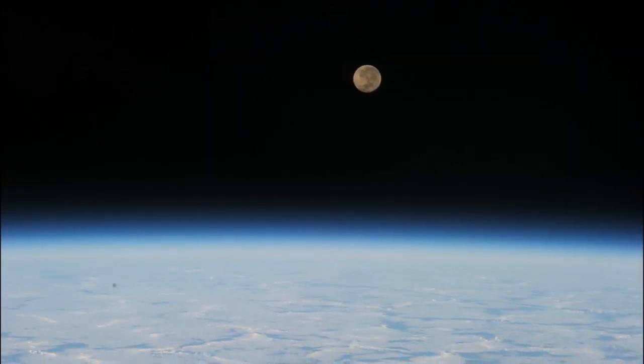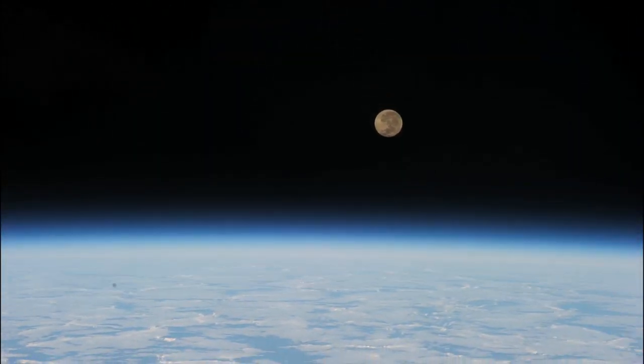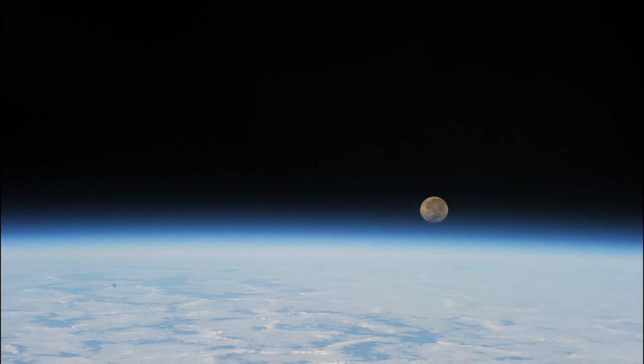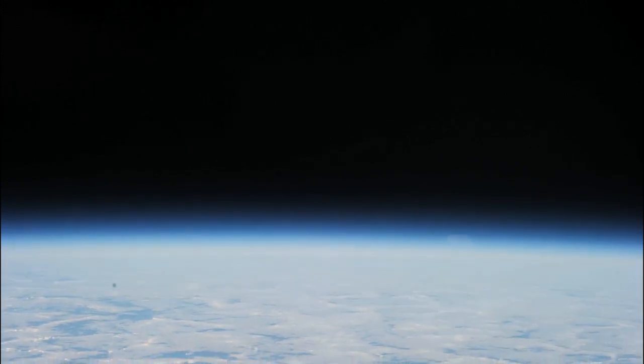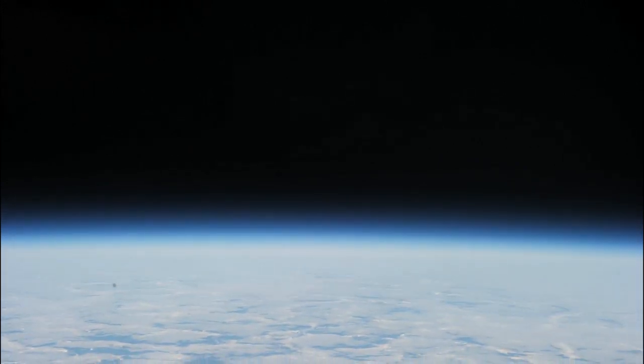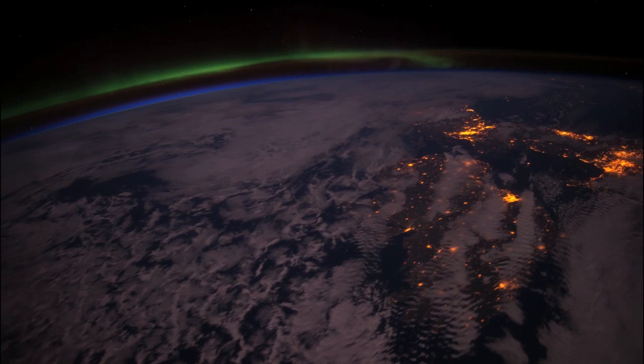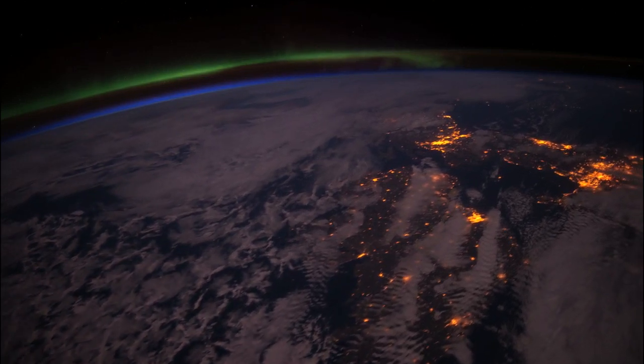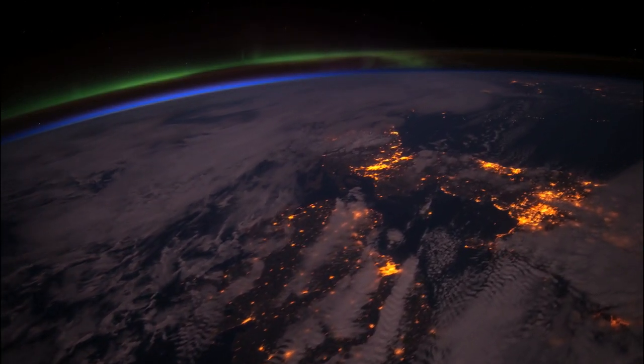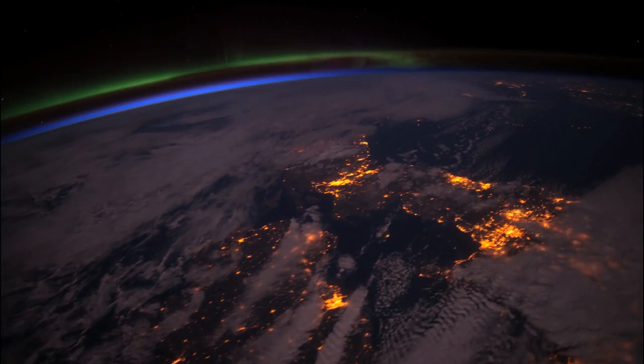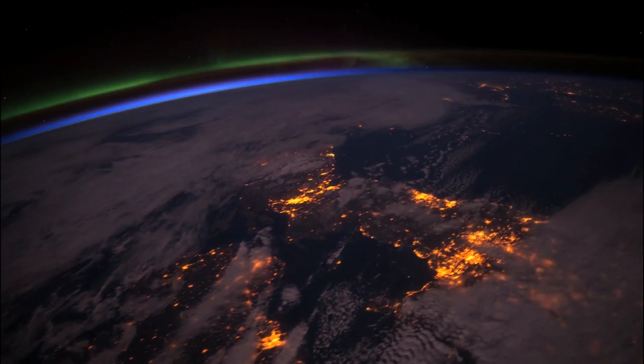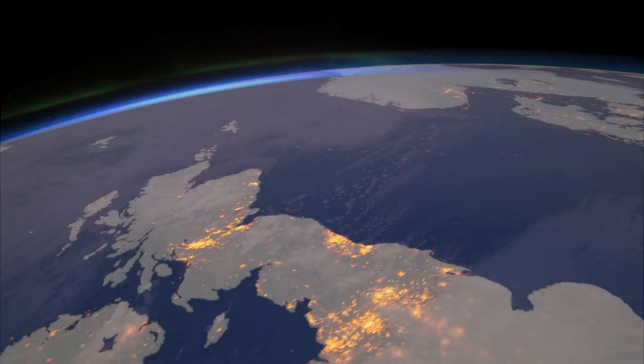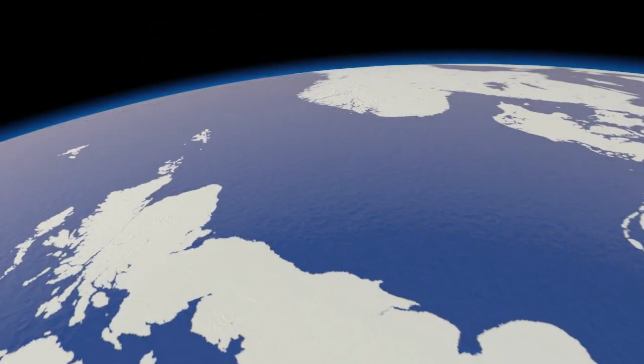This is the view from about 400km up. From here, the atmosphere is just a delicate glow. But this is all there is between us and space. It protects and nurtures all life on the surface.